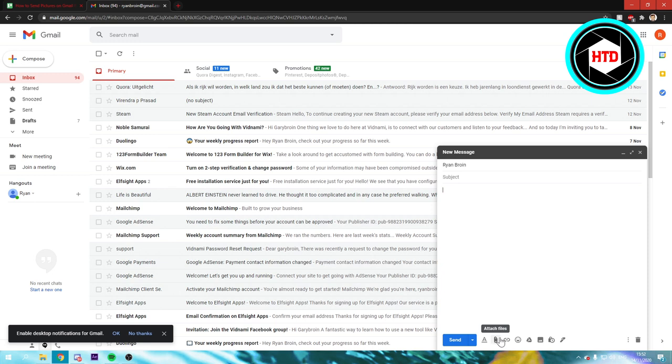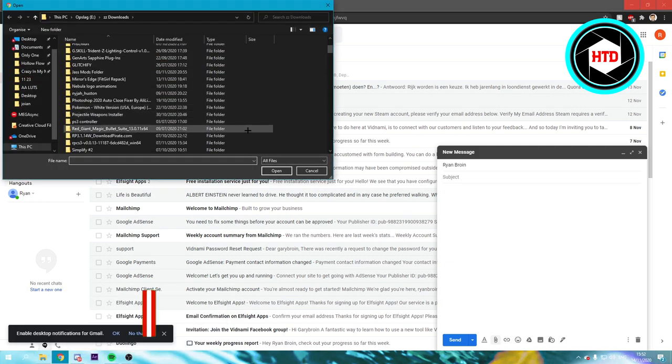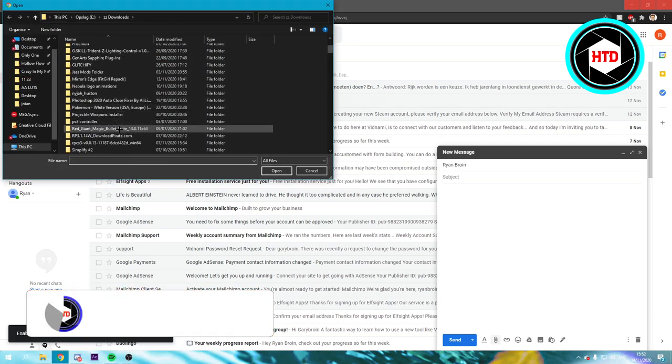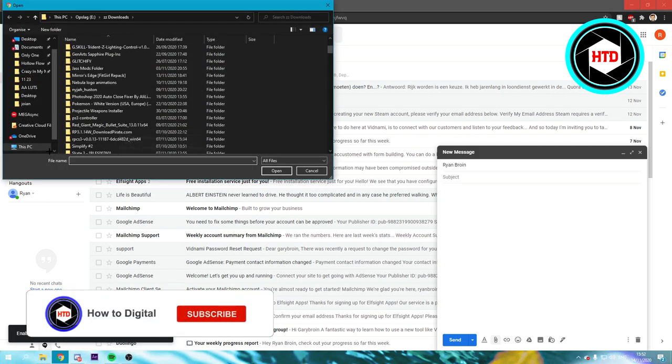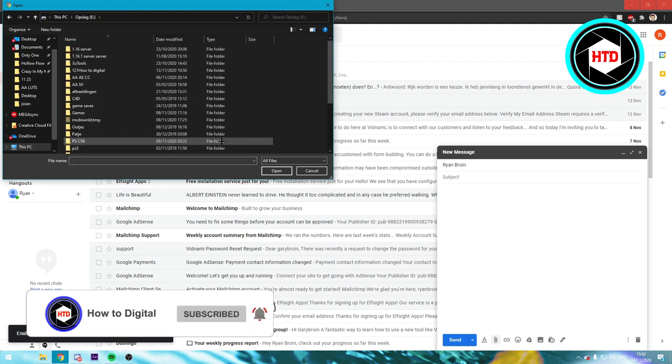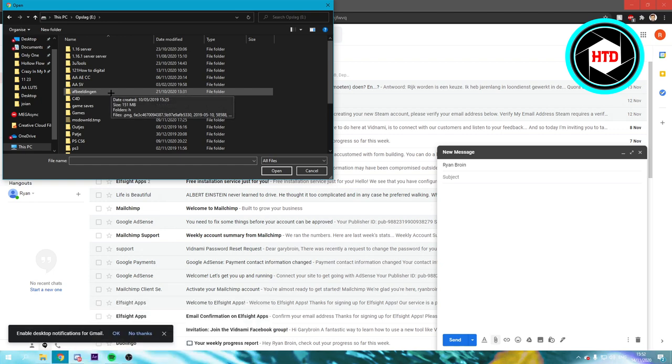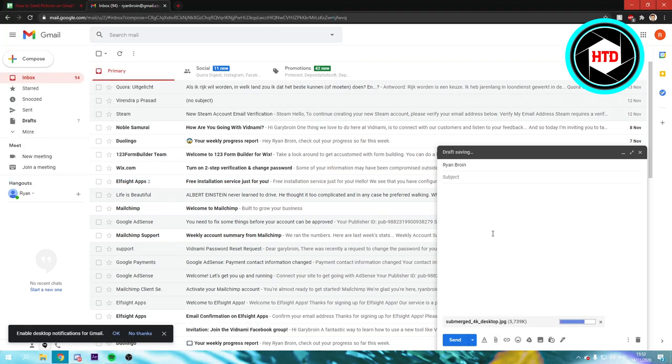You just want to attach a file, so click on this paperclip icon. This will open up your files. You want to go to a file and attach an image, and once you've